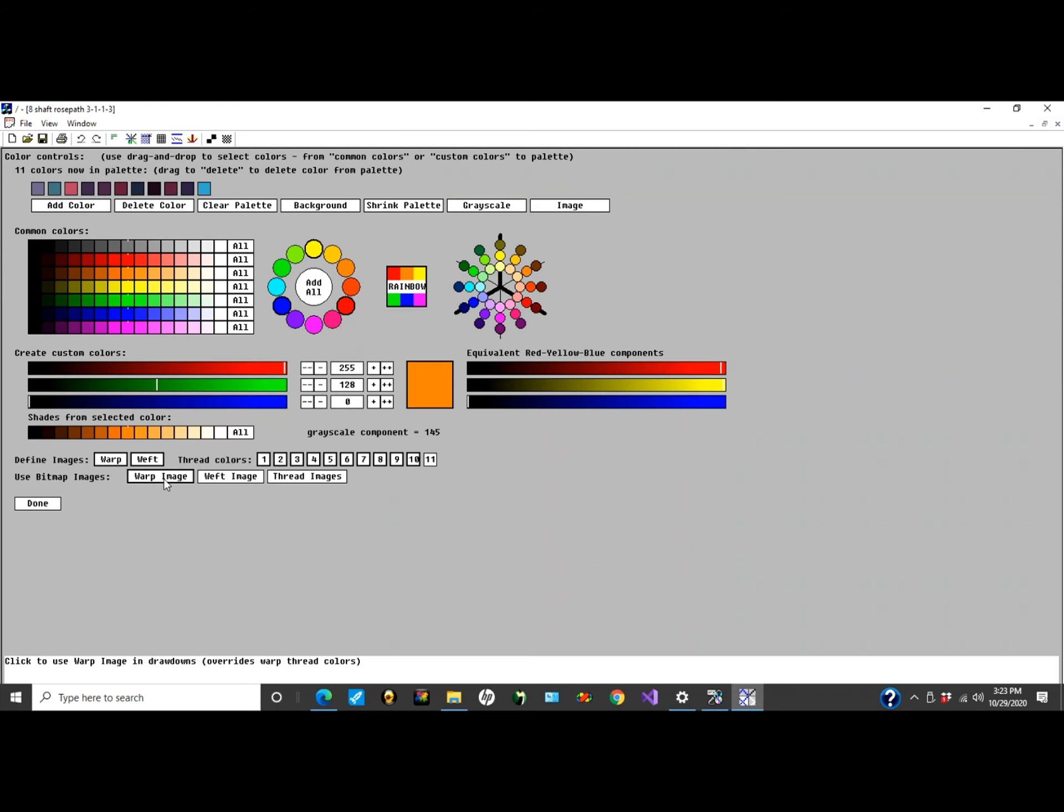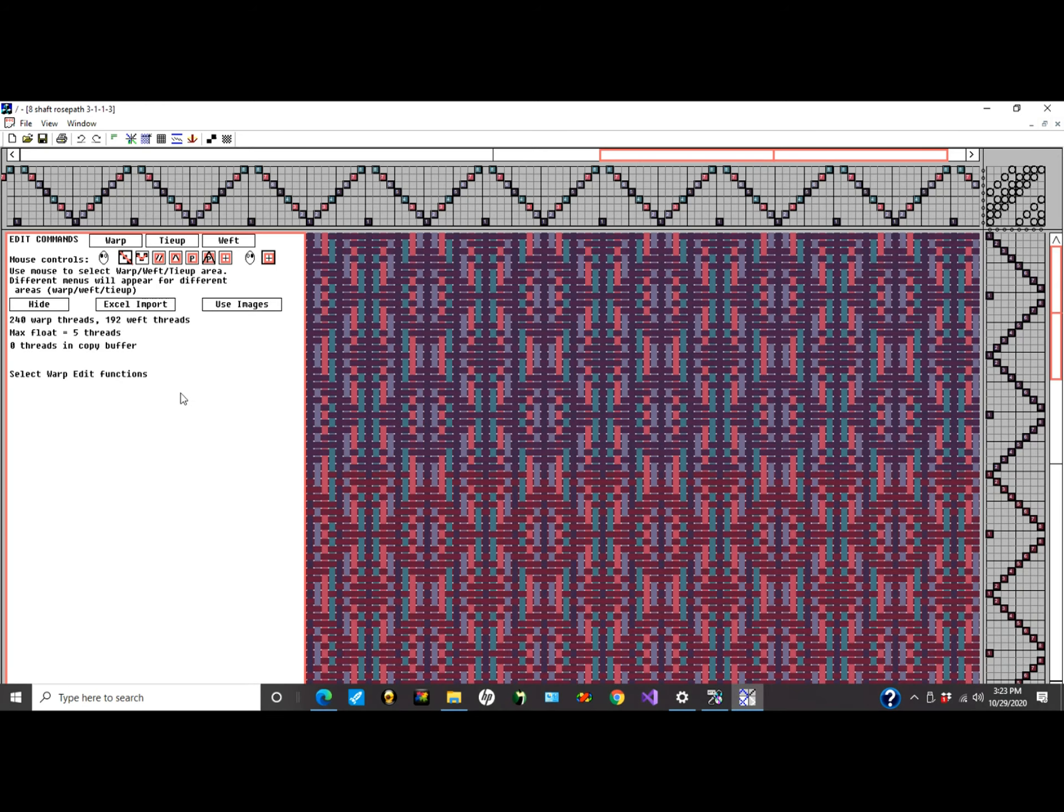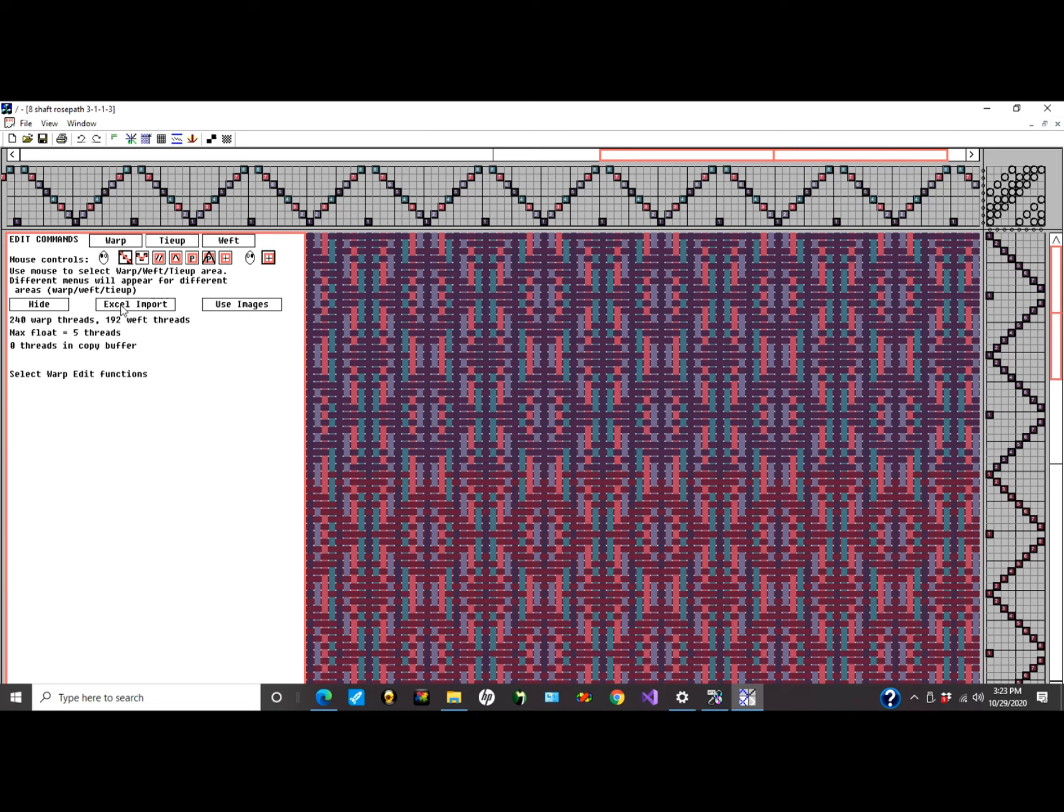Let me start with a warp image. If I go back and look at this pattern, this is the basic pattern I'm dealing with. You'll notice the warp threads are all fixed color as indicated above. Weft threads are the same.